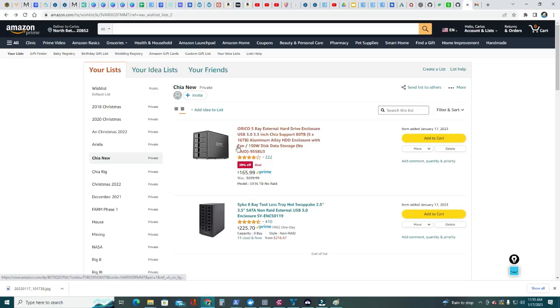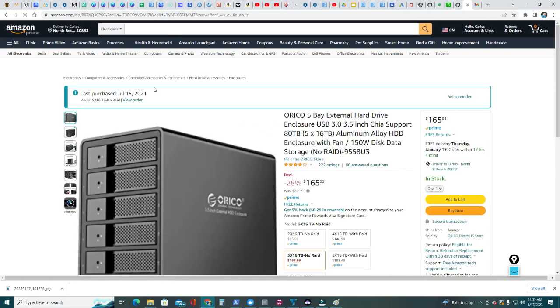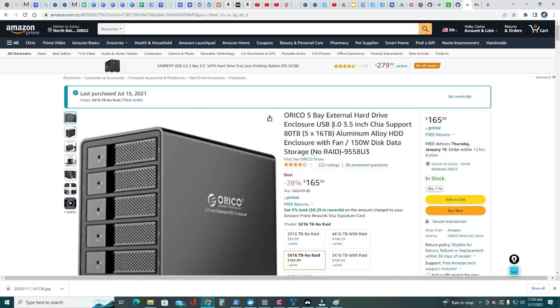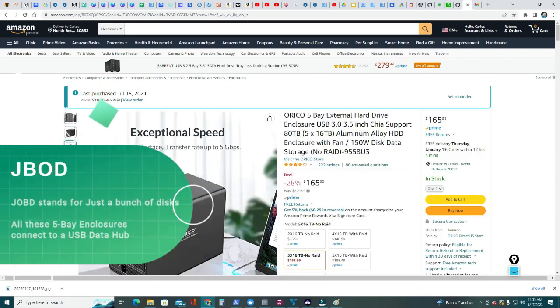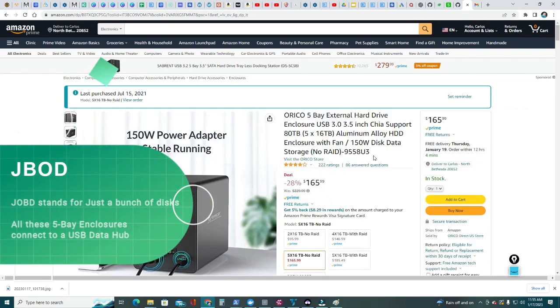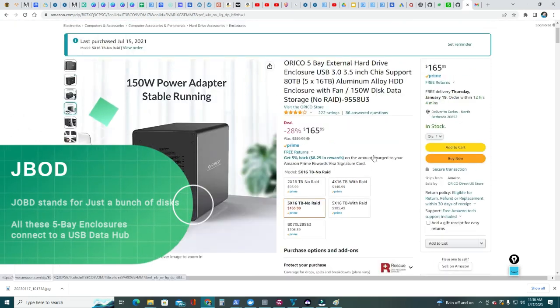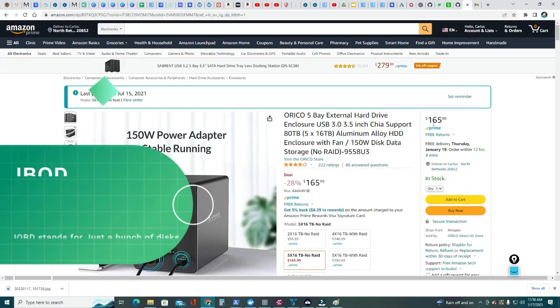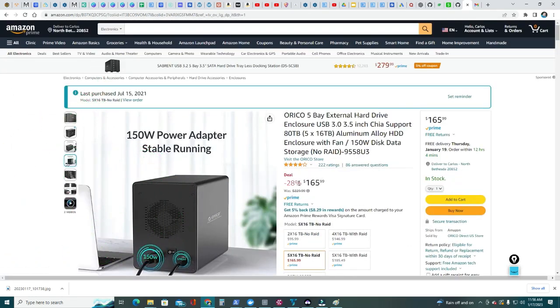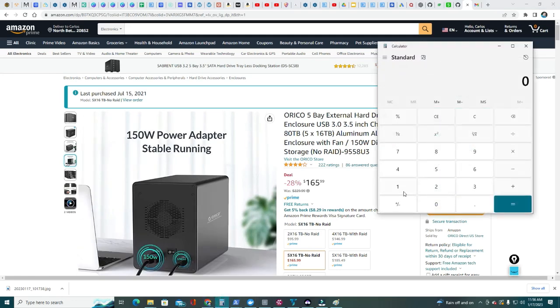I found them on Amazon here, I'm gonna leave a link in description below. They are Orico five bay external hard drives, USB 3.0. They can fill up to 80 terabytes, so five times sixteen terabytes, and they only use 150 watts, so that's pretty sweet.